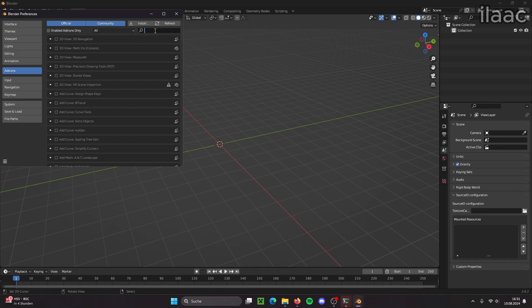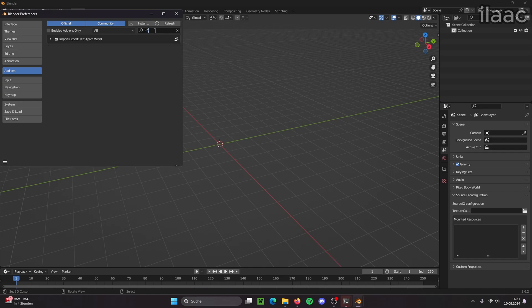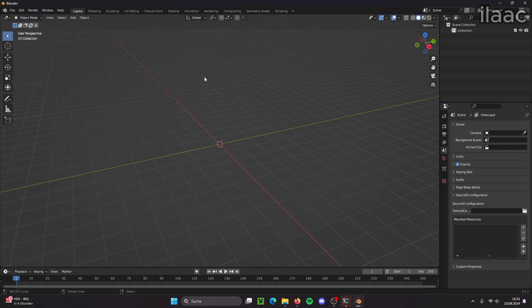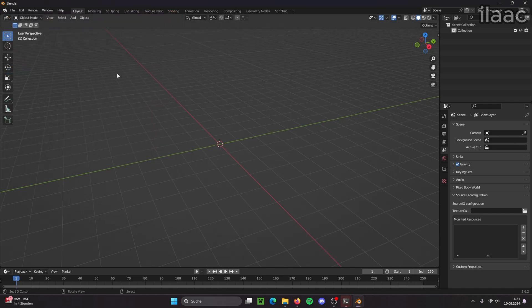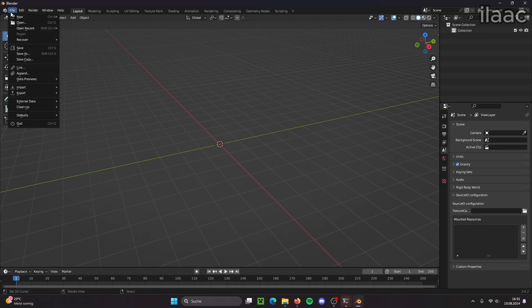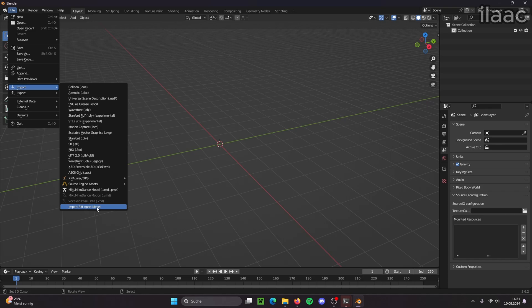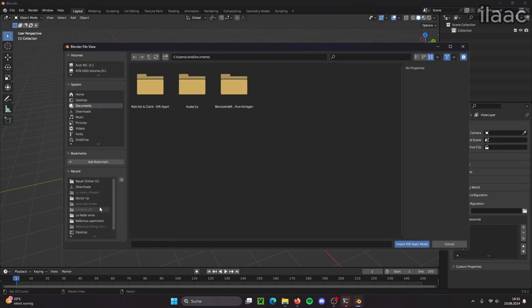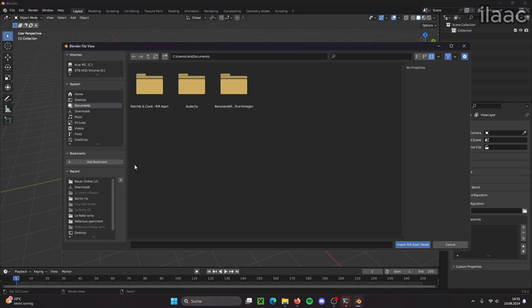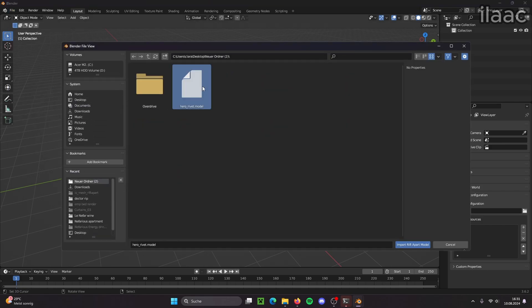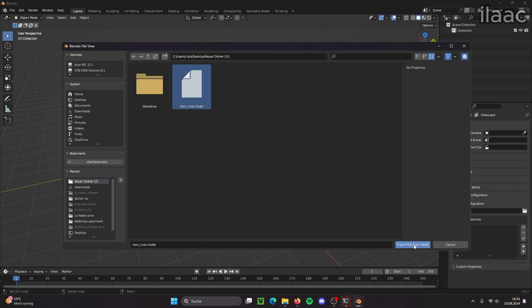Now we can search for the add-on and here it is, and if it's not checked already then you check it. And now we can just close the preferences. We go to File, Import and the add-on that you just added should show up at the very bottom of the import options.